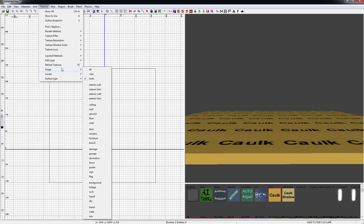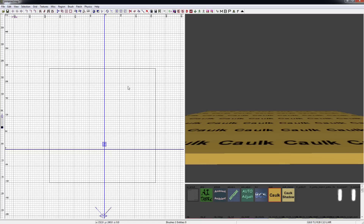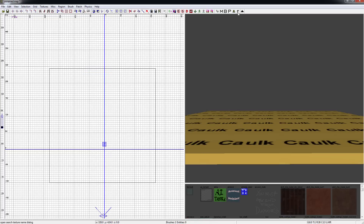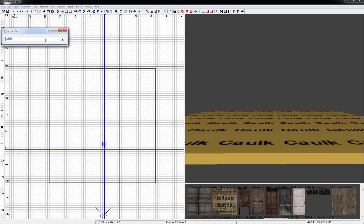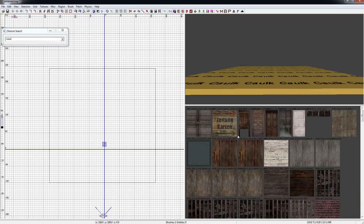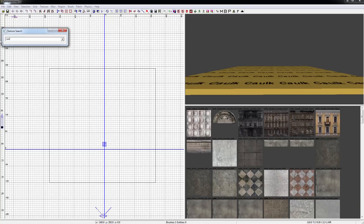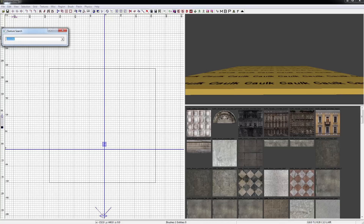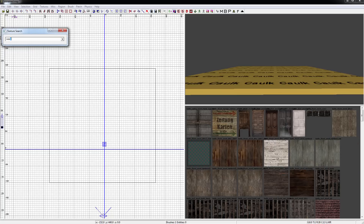Up in the Textures menu you can also go to Usage, and then choose Interior Walls, Trim, Exterior Walls, Ceilings, Roof, Ground, Floor, and so on. Another cool thing is you can go to Textures, Usage, All, then come over and hit F, and you can actually search by texture name. For example, these are all our wood textures. Maybe we want concrete, so we type in concrete. It's just an easier way to find textures, especially if you're making a wood house.